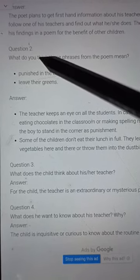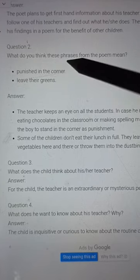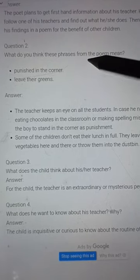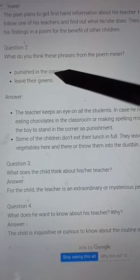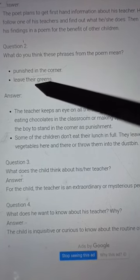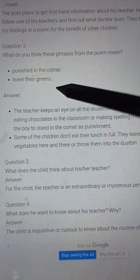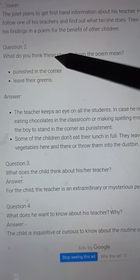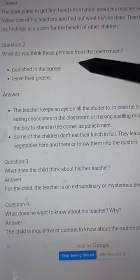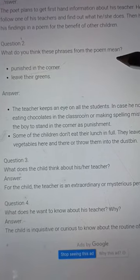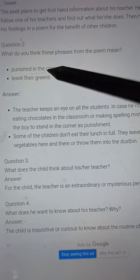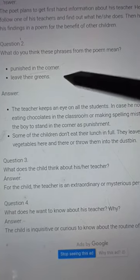Question number 2: What do you think these phrases from the poem mean? The two phrases are: "Punished in the corner" and "Leave their greens."